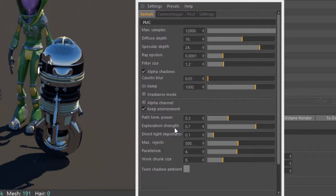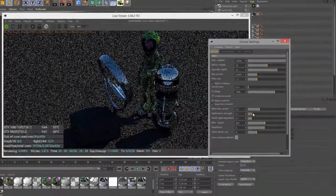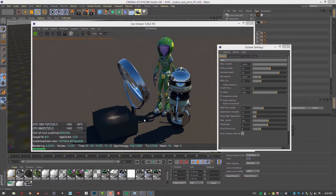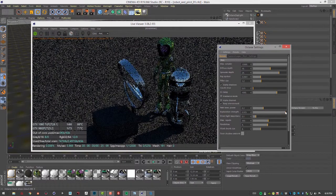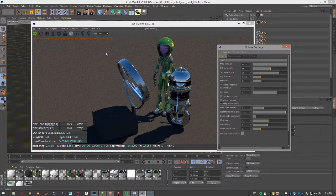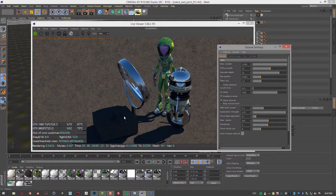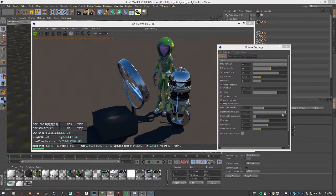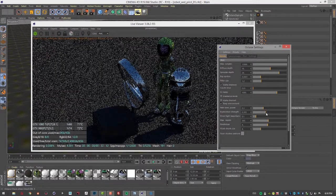Exploration strength determines how long the renderer uses good paths before looking for new paths in terms of light reaching and reflecting off surfaces back into the camera. Low values create a noisier image — if I bring this down you can see it comes in a bit noisy. If I raise exploration strength we see a blotchier render, especially in the caustic areas, with less accuracy in the caustic light pattern.